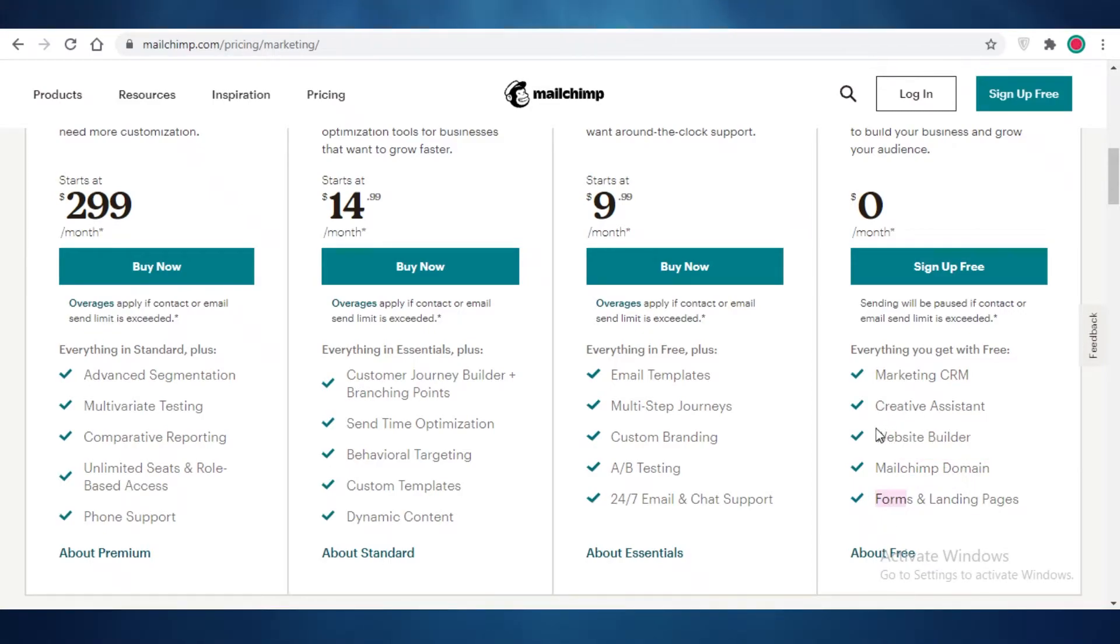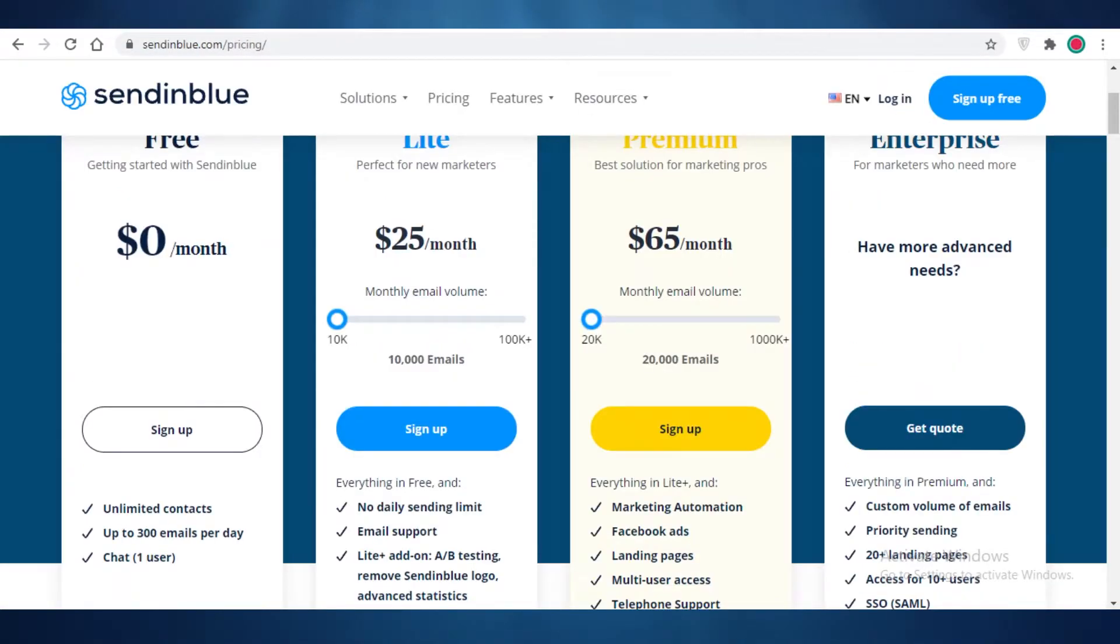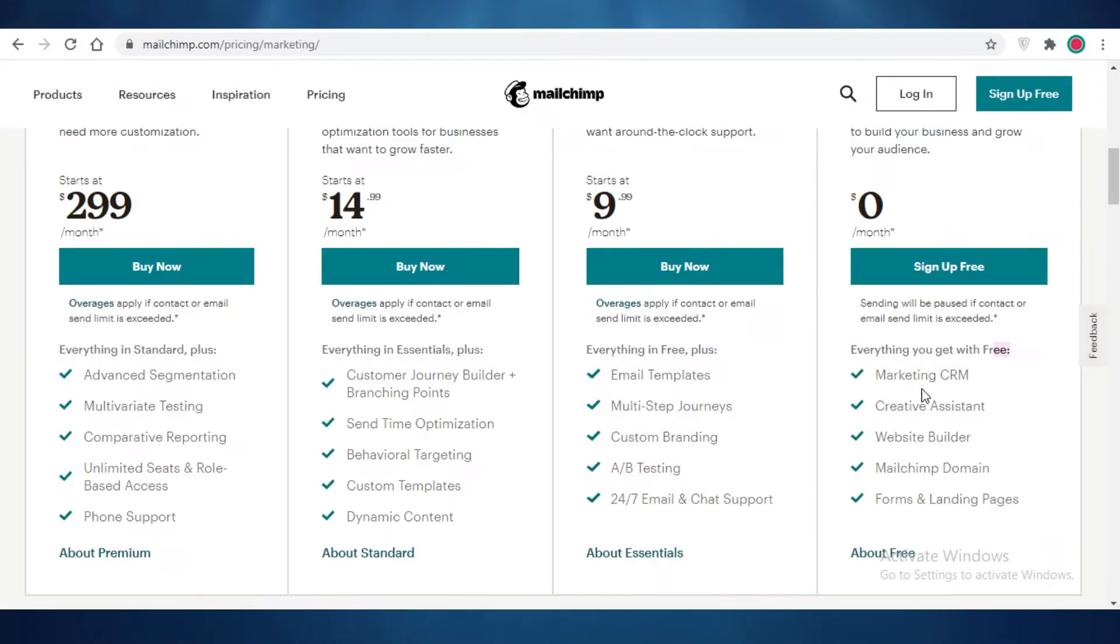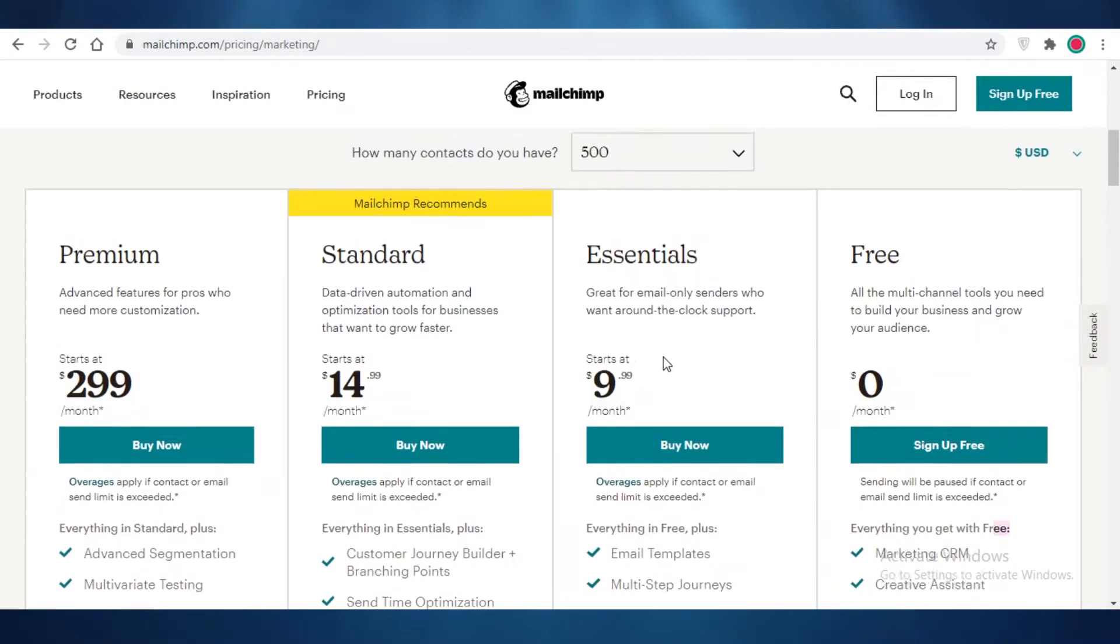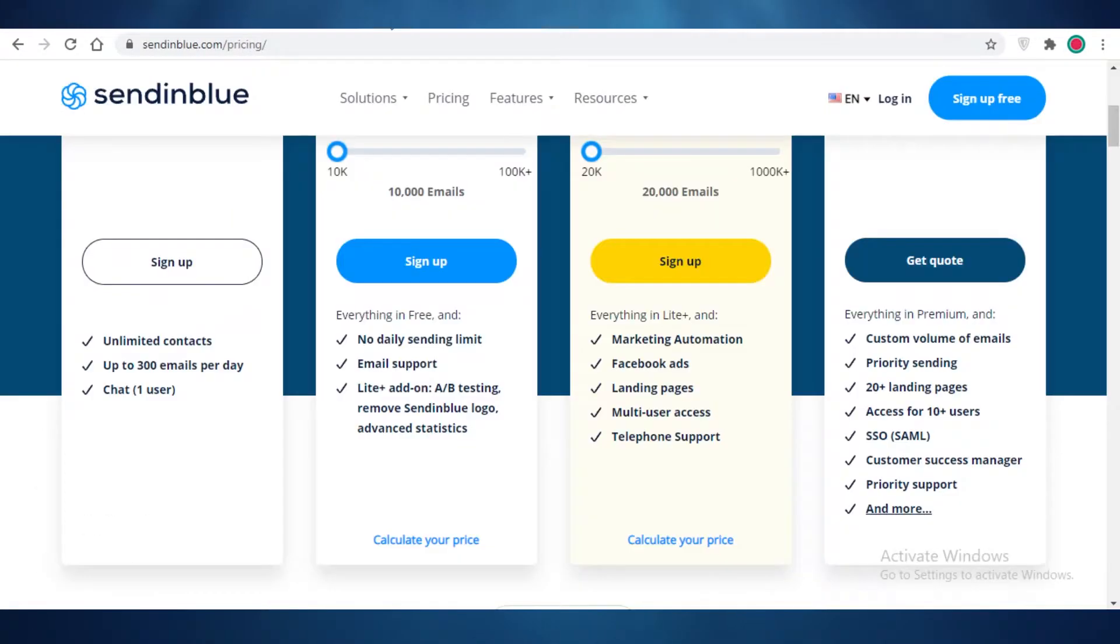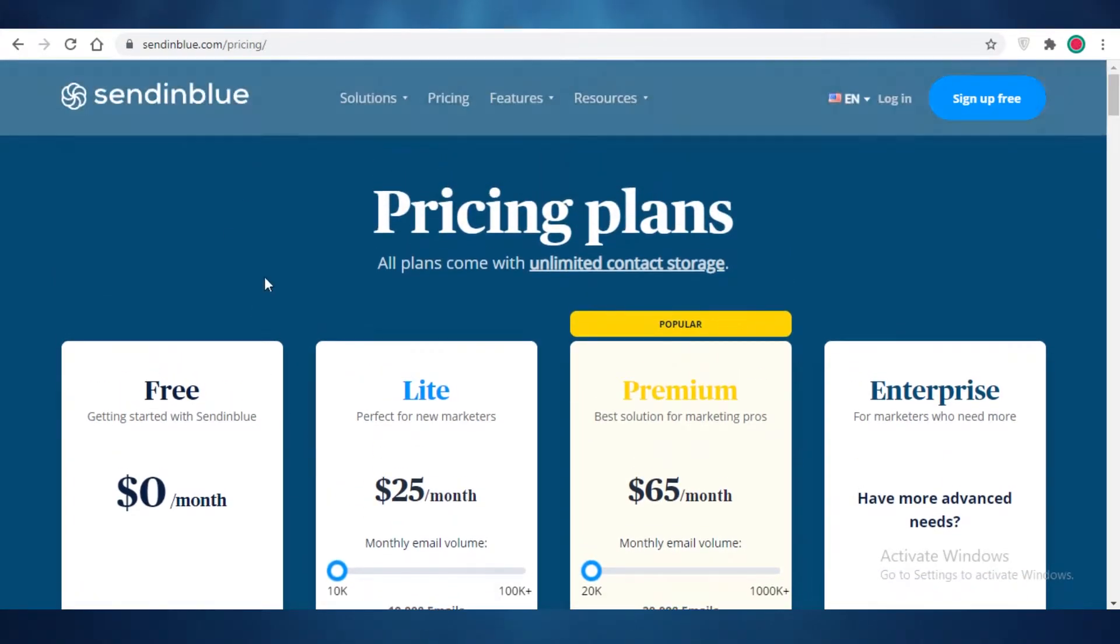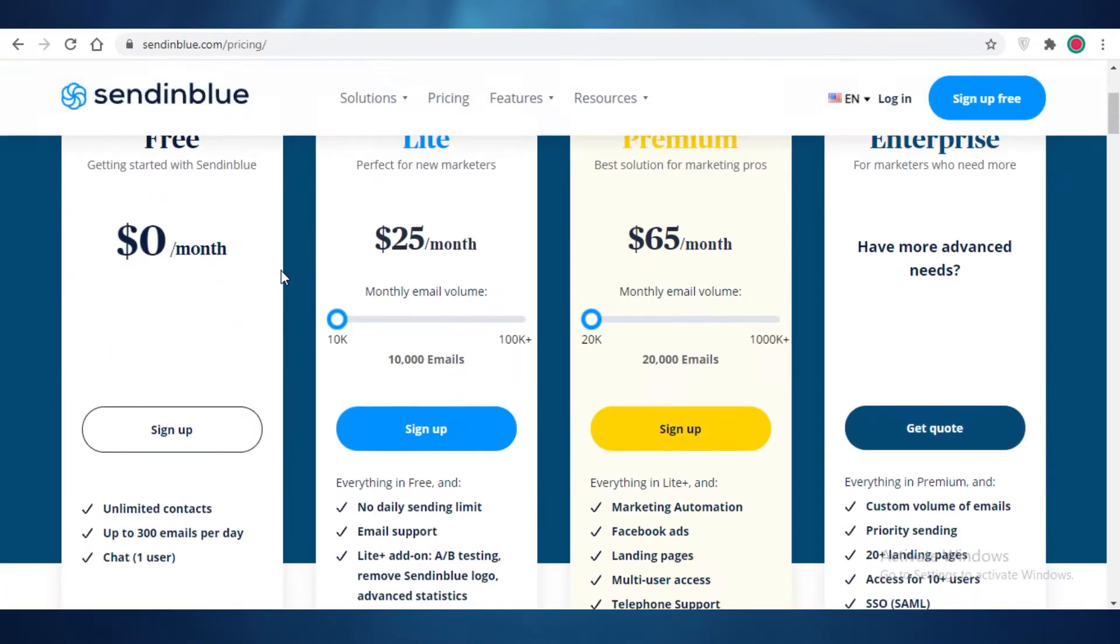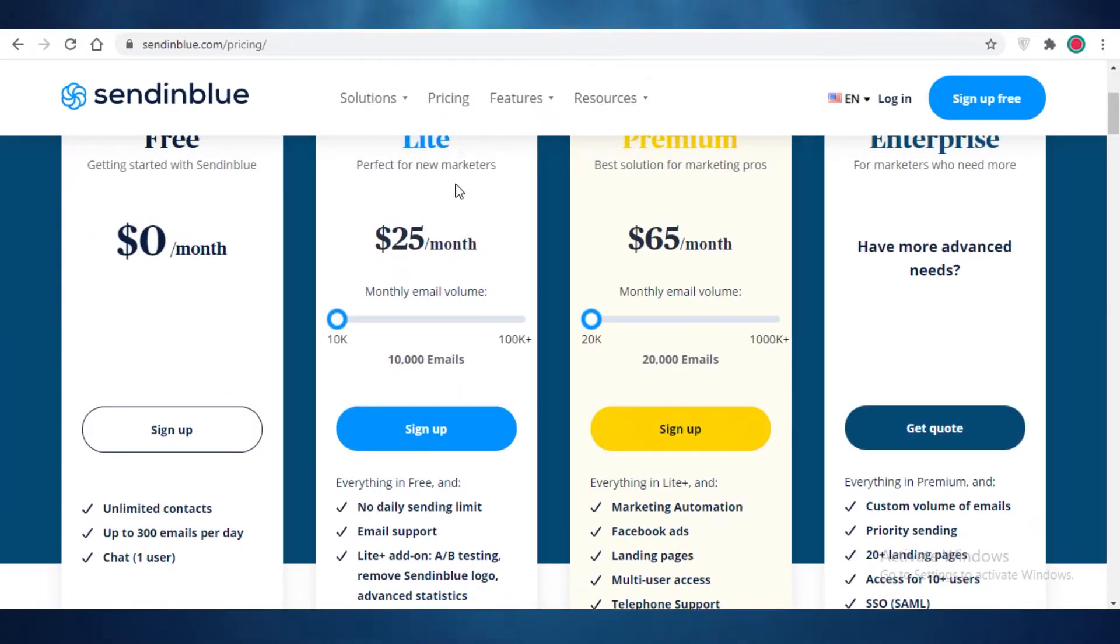If you compare that to Mailchimp, you get just a creative assistant, website builder, Mailchimp domain, forms and landing pages. So this is just web development. All we're really getting is a marketing CRM and that is quite useless in the basic terms of email marketing with a limited amount of contacts here on Mailchimp. This is why I do recommend everyone does check out Send in Blue before they choose their email marketing partner.